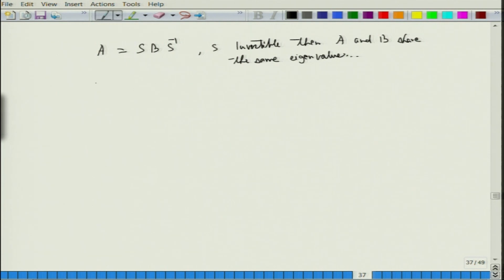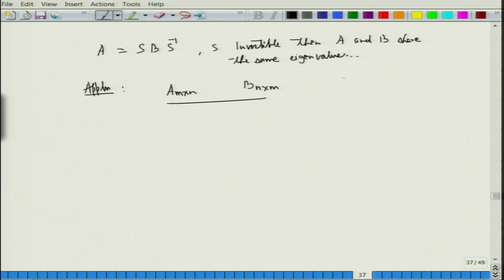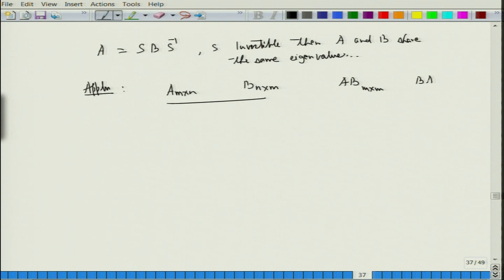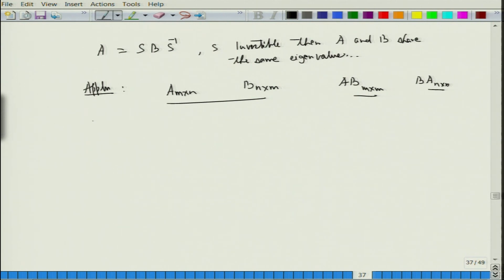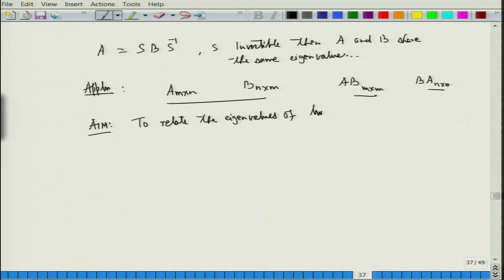Let us look at an application. Let A be an m×n matrix and B be an n×m matrix. Then A times B is defined and is an m×m matrix, and B times A is also defined and is an n×n matrix. We want to relate the eigenvalues of these two matrices.